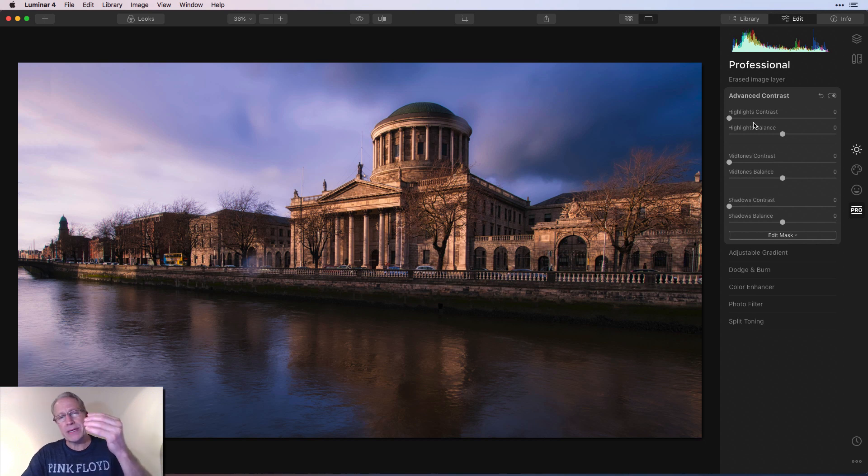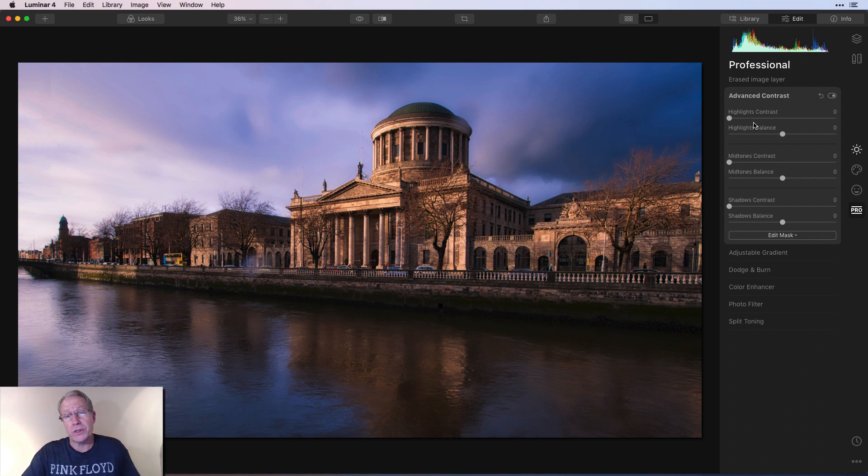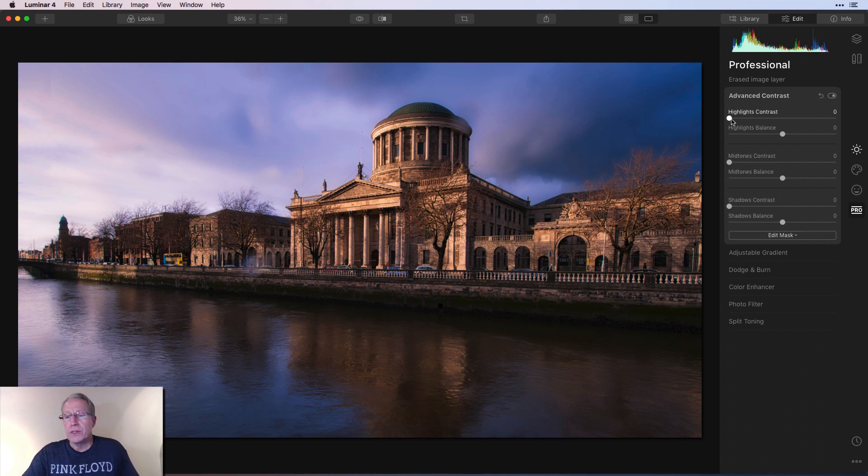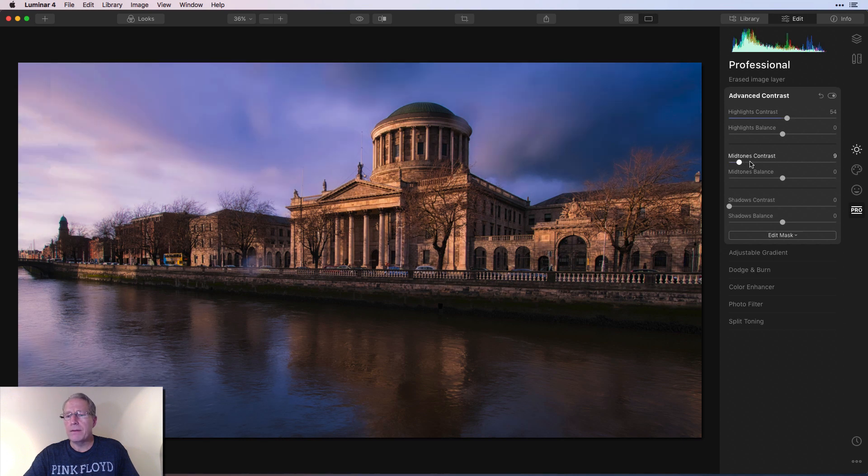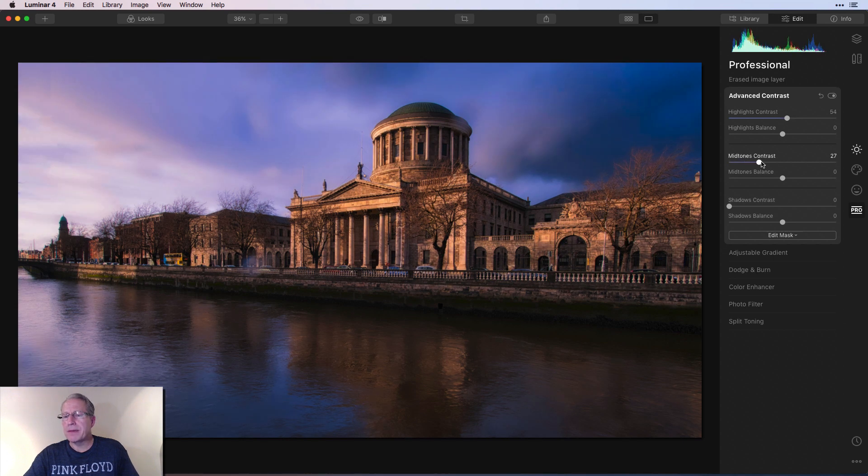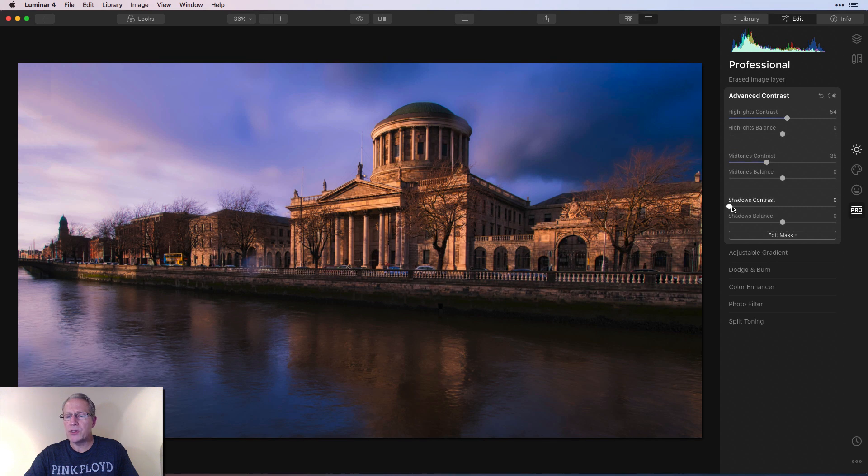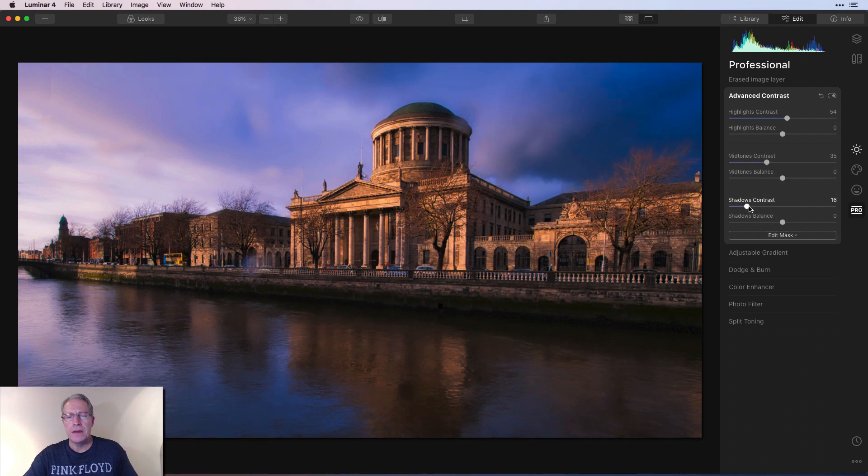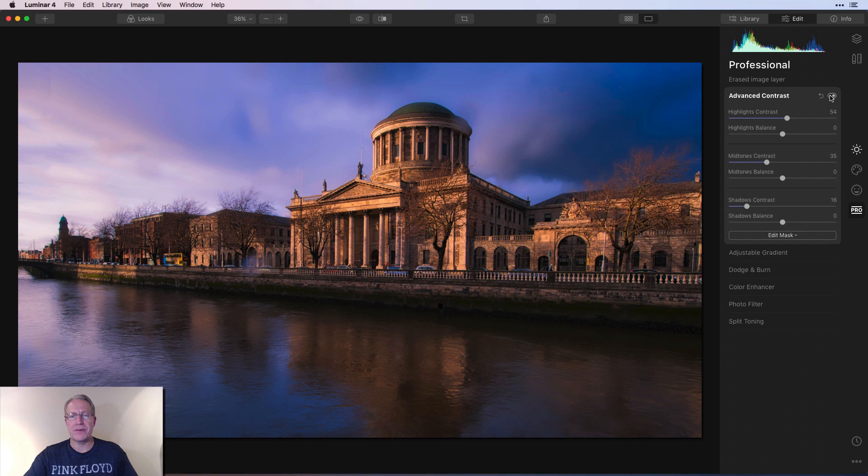It's not like golden hour where you slide it and you're like, okay, things are going to get warm. Advanced contrast, because it separates it by highlights, midtones, and shadows, every photo is going to look a little bit different. So in other words, experiment with it. So in my experimentation, I found that I went to about the mid-50s in highlights, like maybe mid-30s in the midtones, and shadows, something lower, maybe like about a 15.